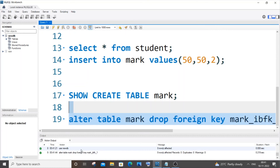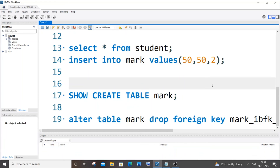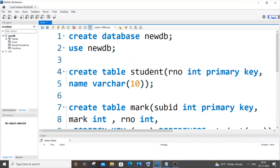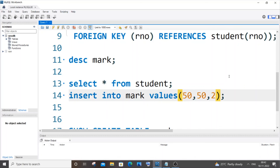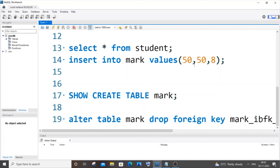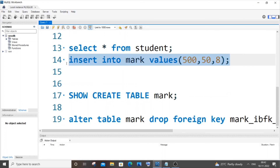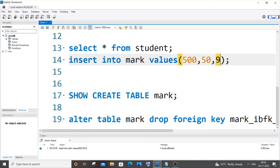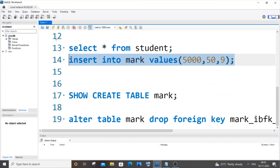After running the command, I got a green checkmark, which means it worked. Now I'll try to insert a value other than 1 or 2 for r_number — I'll use 8, which earlier caused an error. I'll also change the primary key to 500 to avoid conflicts. Running it now gives a green checkmark, so I can now insert any value. The foreign key constraint has been successfully removed.